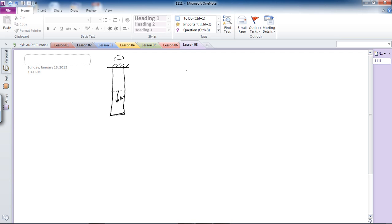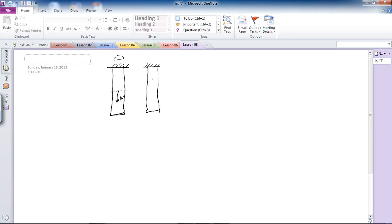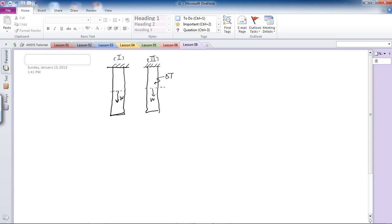This is the first case we'll examine in this lesson. In the second case, I'll have the same beam with its own weight applied, plus I'll apply some temperature difference to the beam. So we'll have two cases to study in this example.